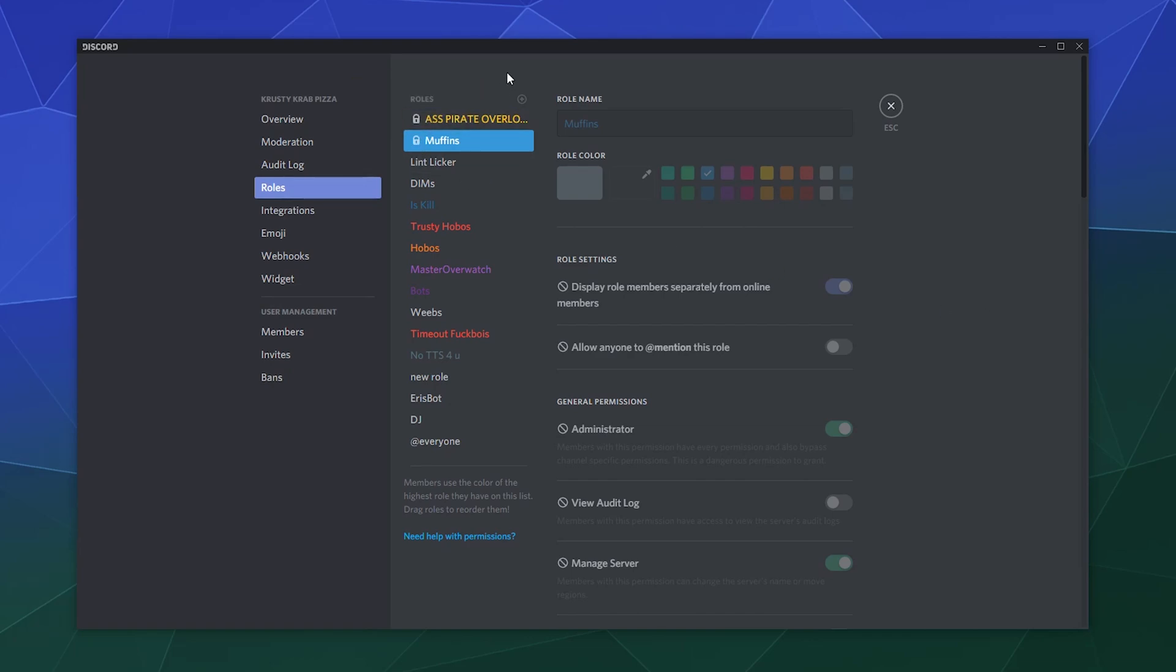What do they mean? How can you control them? And what's the next step? So the short answer is there's nothing you can do about a locked role. You can't put a lock on a role, you can't take a lock off of a role.